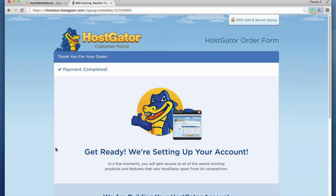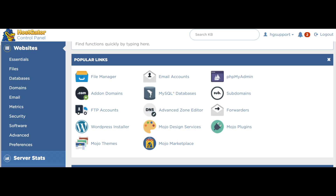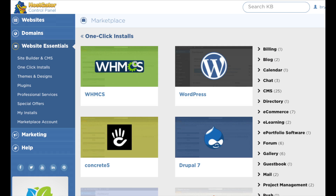Hostgator will now email you your receipt and your Hostgator cPanel login credentials. Once you get the email just click the link and log in to the Hostgator cPanel. Once you are logged in we want to install a website builder to start making your website. You will see one-click installs and next to it WordPress. Click WordPress if you'd like to create your site via WordPress, or click on one-click installs to see a bunch of site builders and content management systems to choose from.